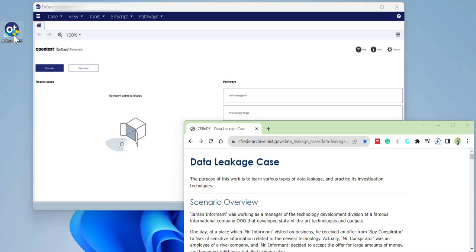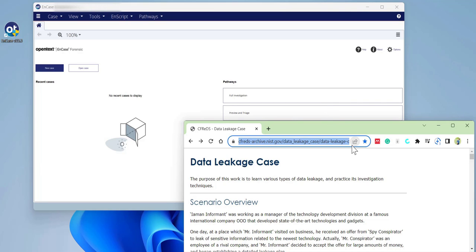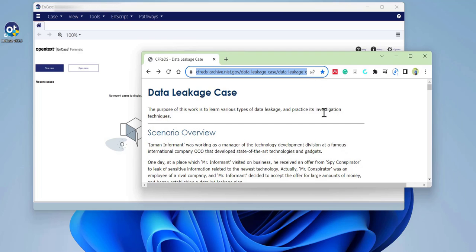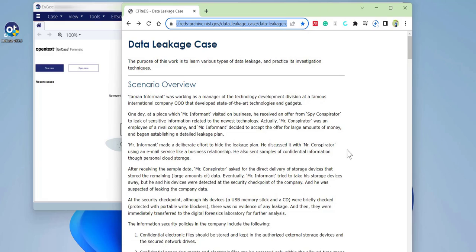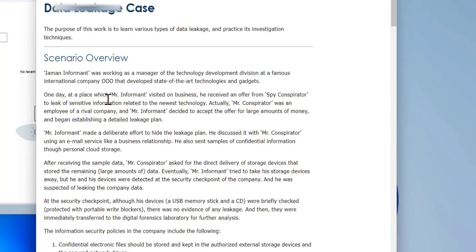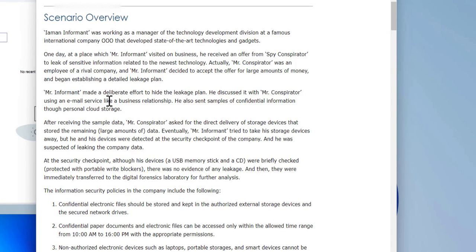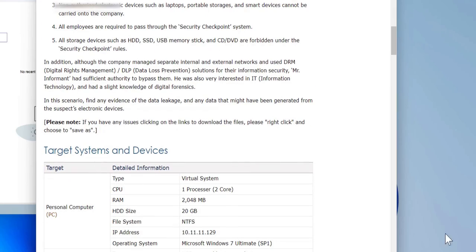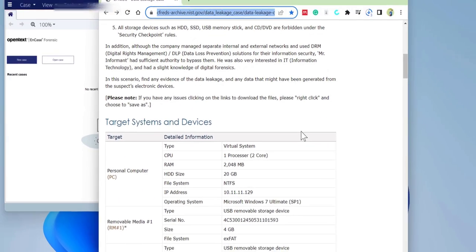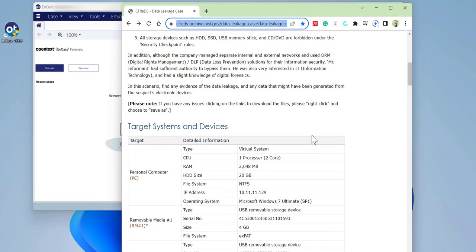This can be downloaded from this website — I will leave the link in the description section. As you can see from the case scenario, you are going to start investigating an insider threat breach, a data leaks case. You can pause this video and read it before continuing.